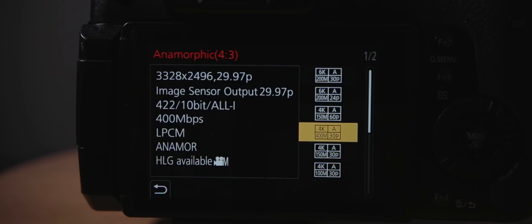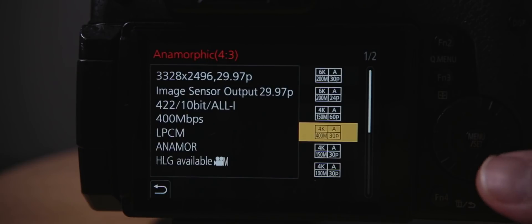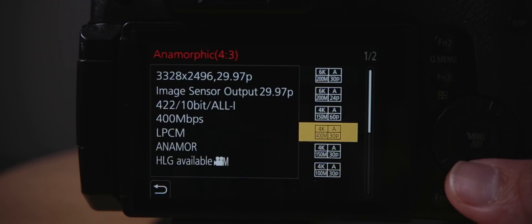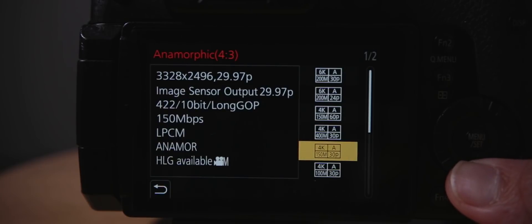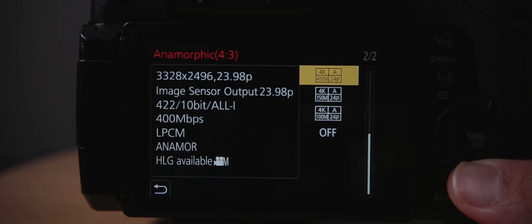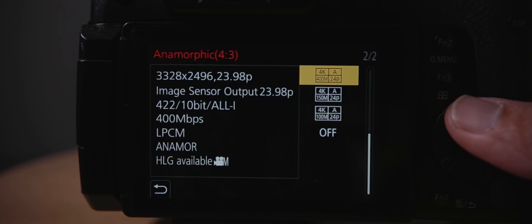They also added the 4K all-intra, 400 megabits per second. In my opinion, anamorphic-wise, that's freaking crazy. And the HLG hybrid log gamma is also available in this anamorphic lens setting here. This is nuts, guys, for anamorphic in this GH5. This opens so much options for you to use.